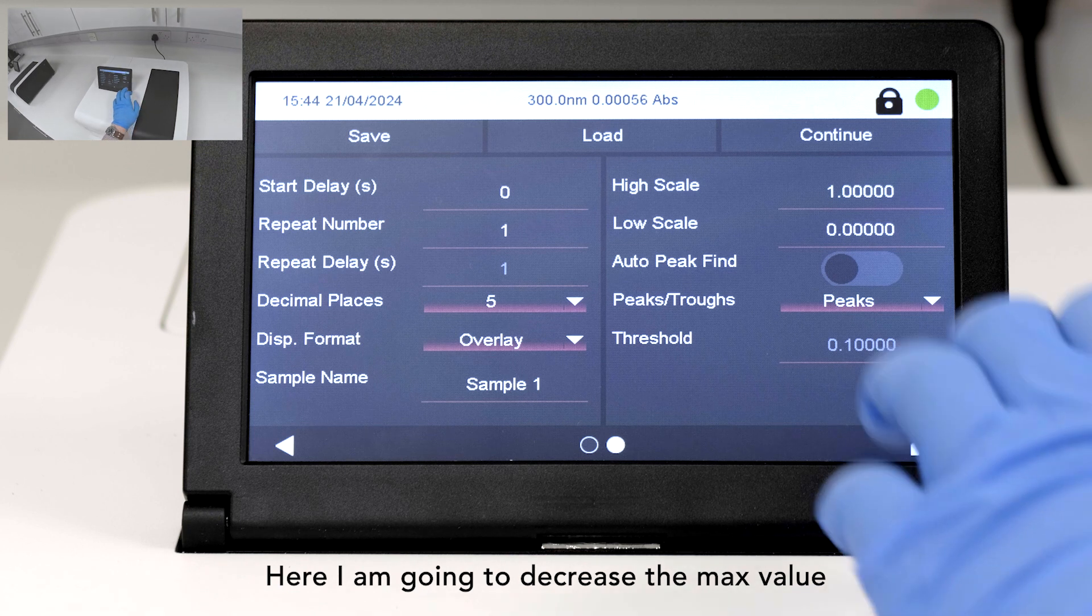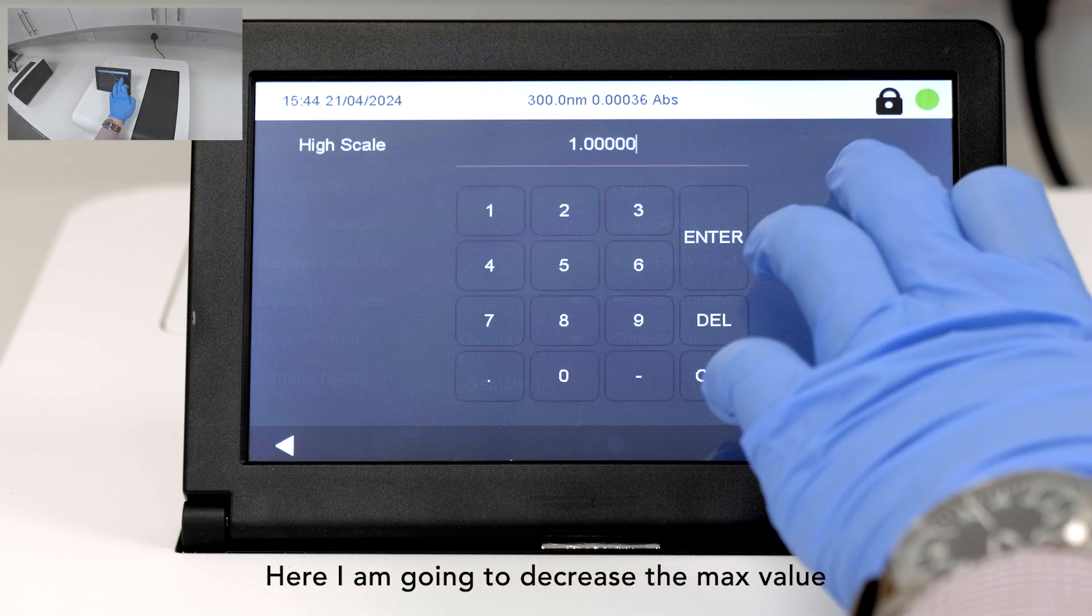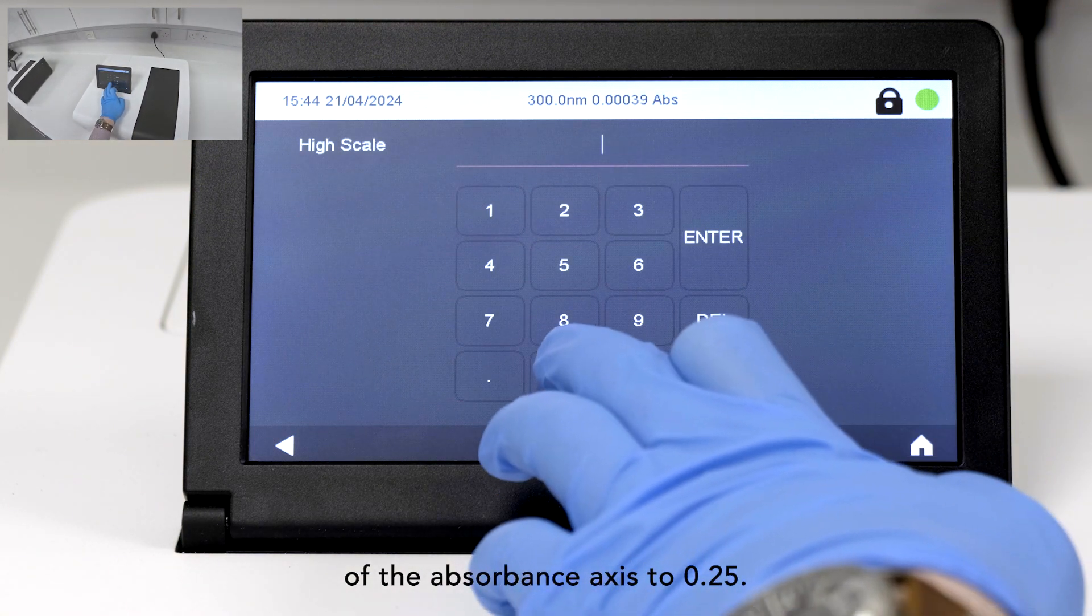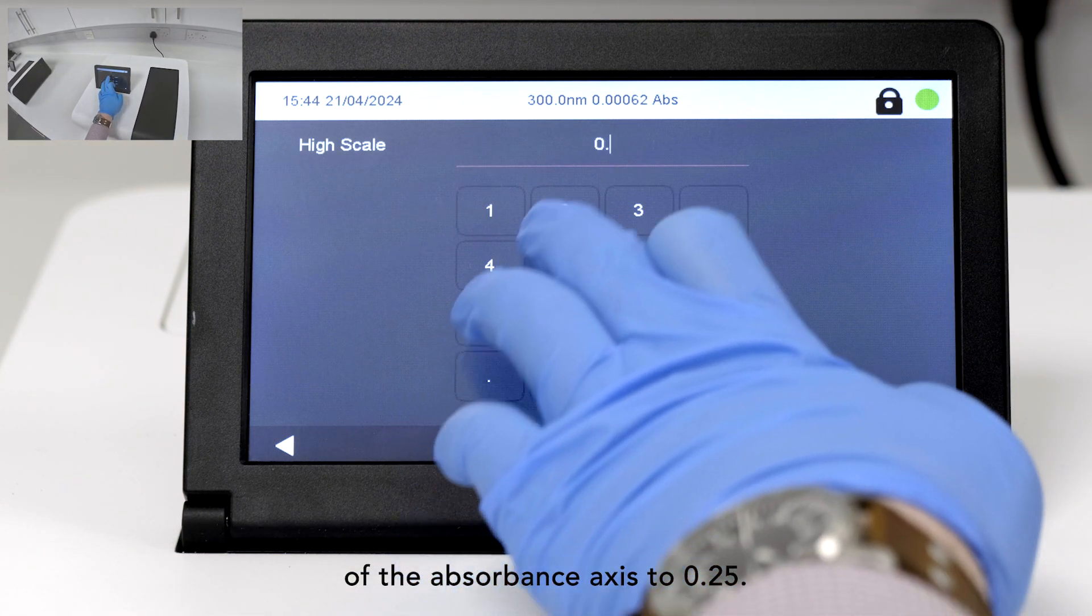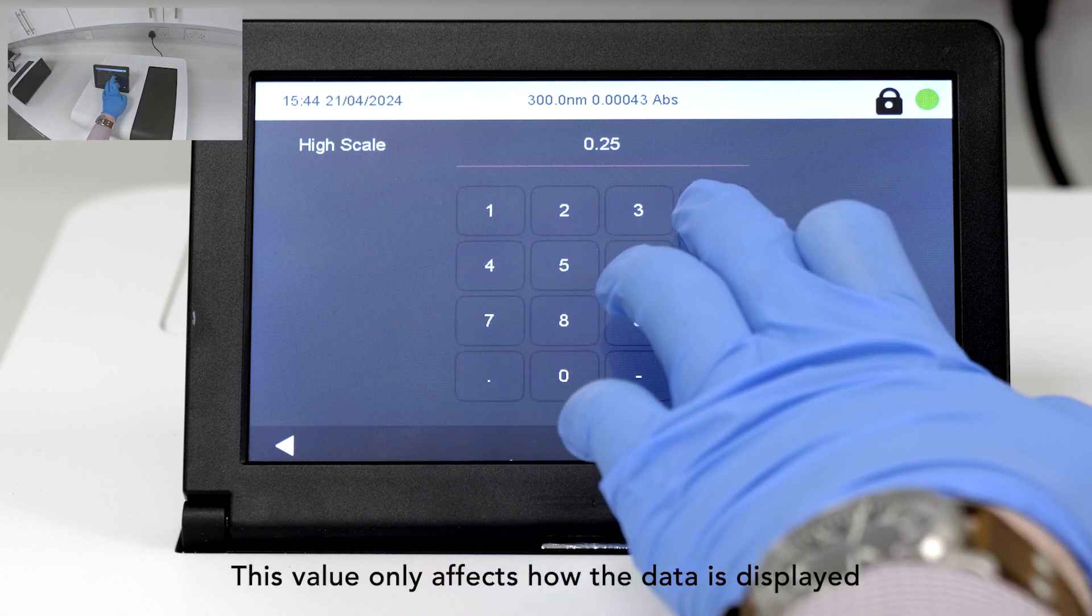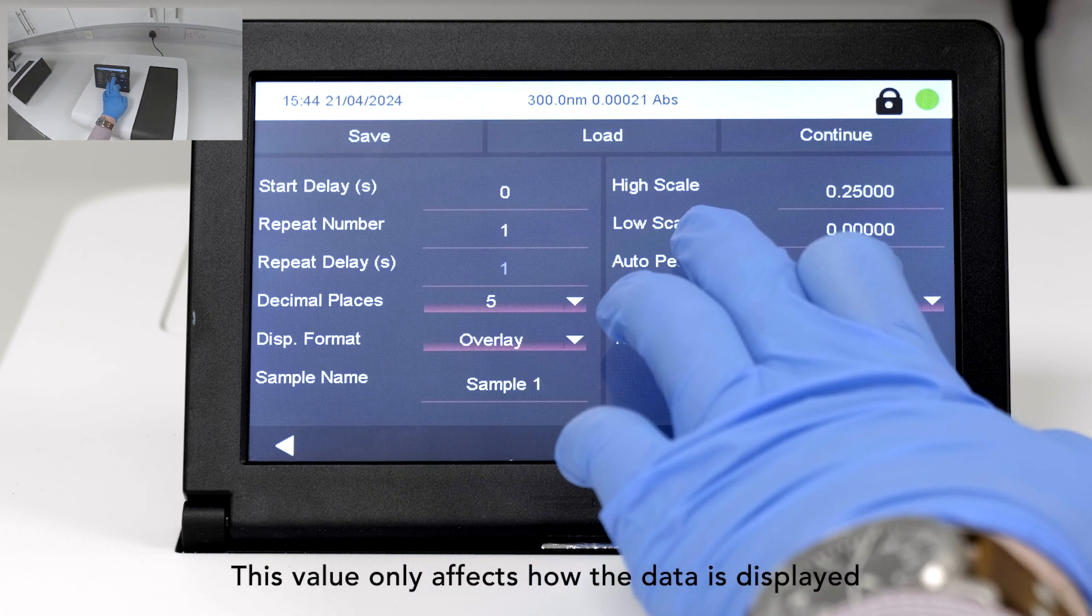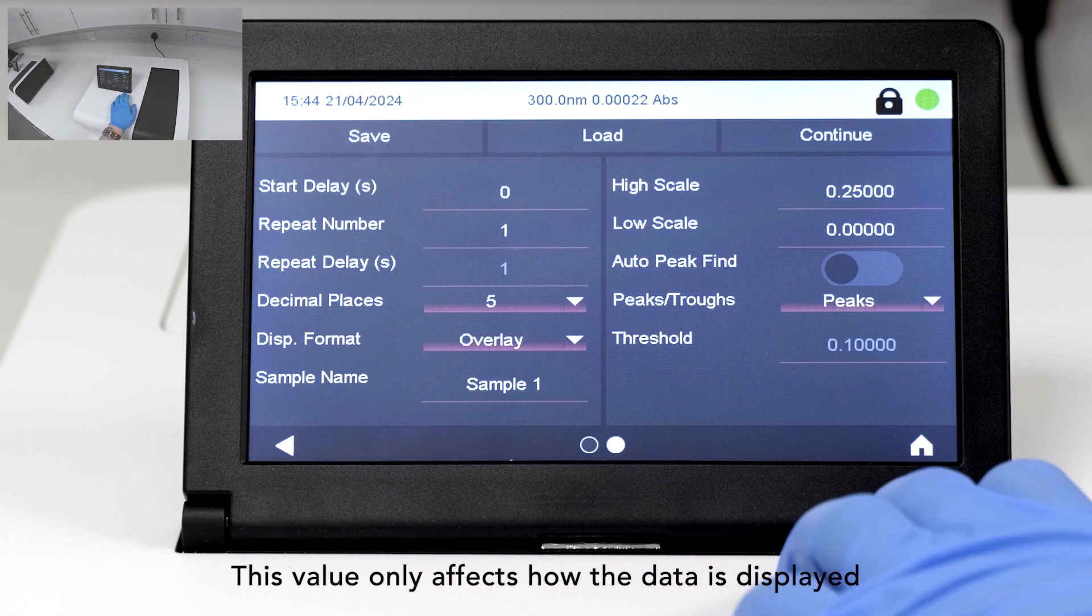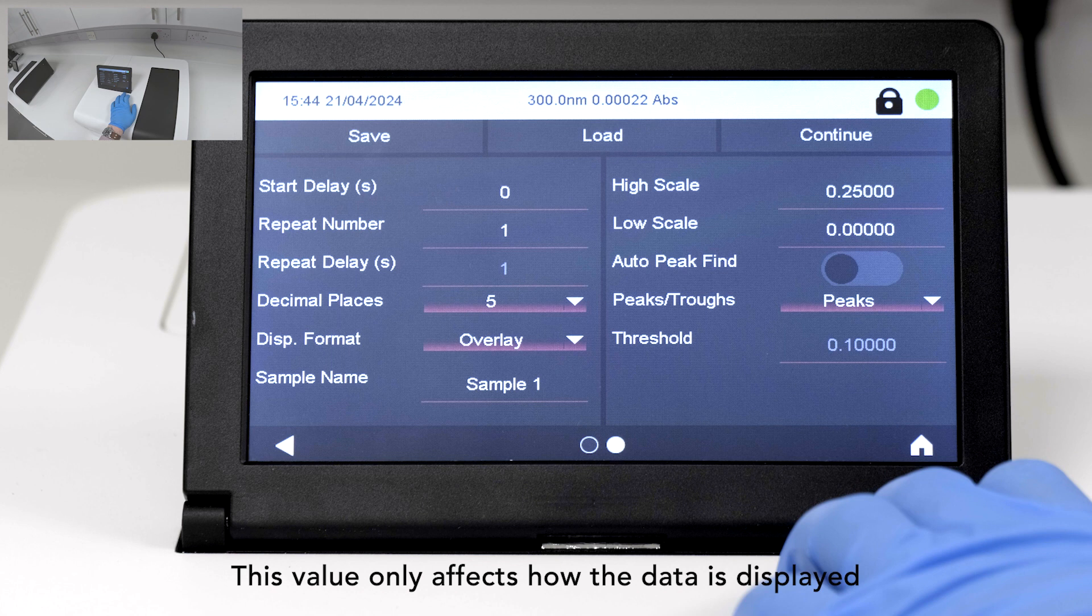Here, I'm going to decrease the max value of the absorbance axis to 0.25. This value only affects how the data is displayed and can be changed after the scan is complete.